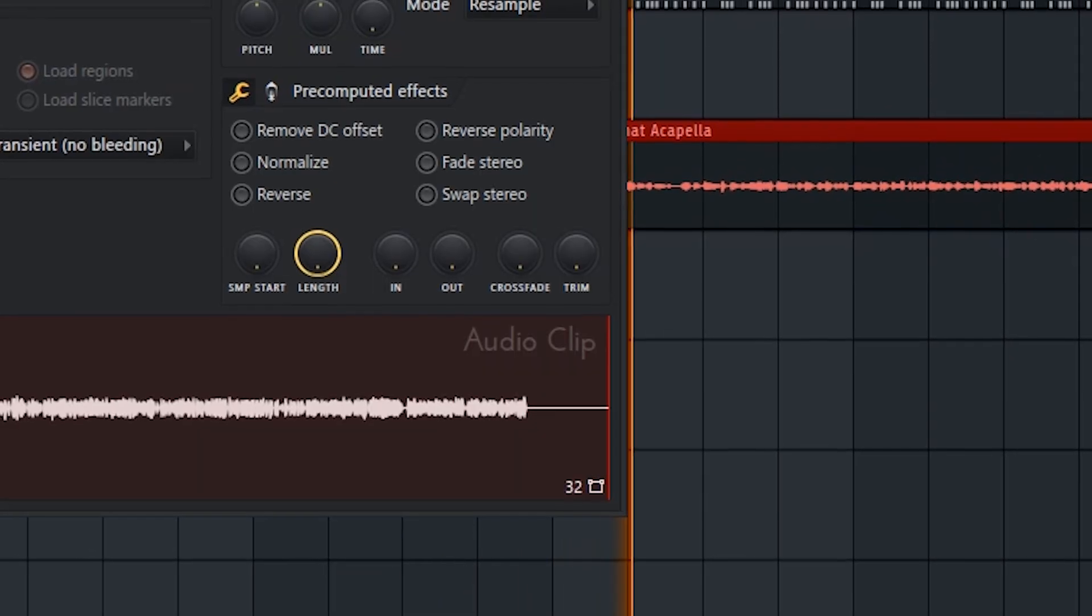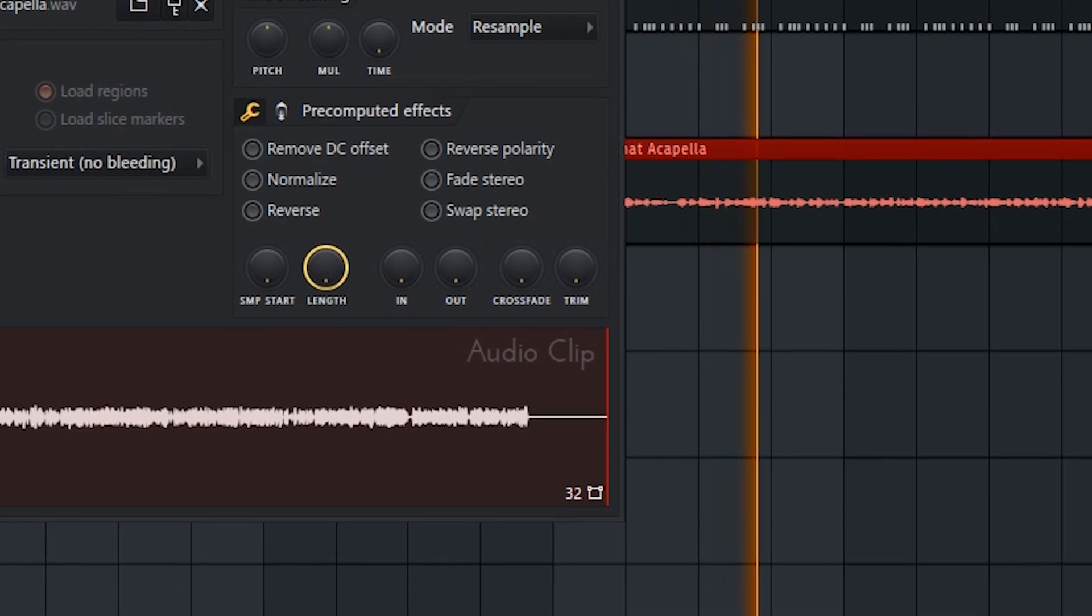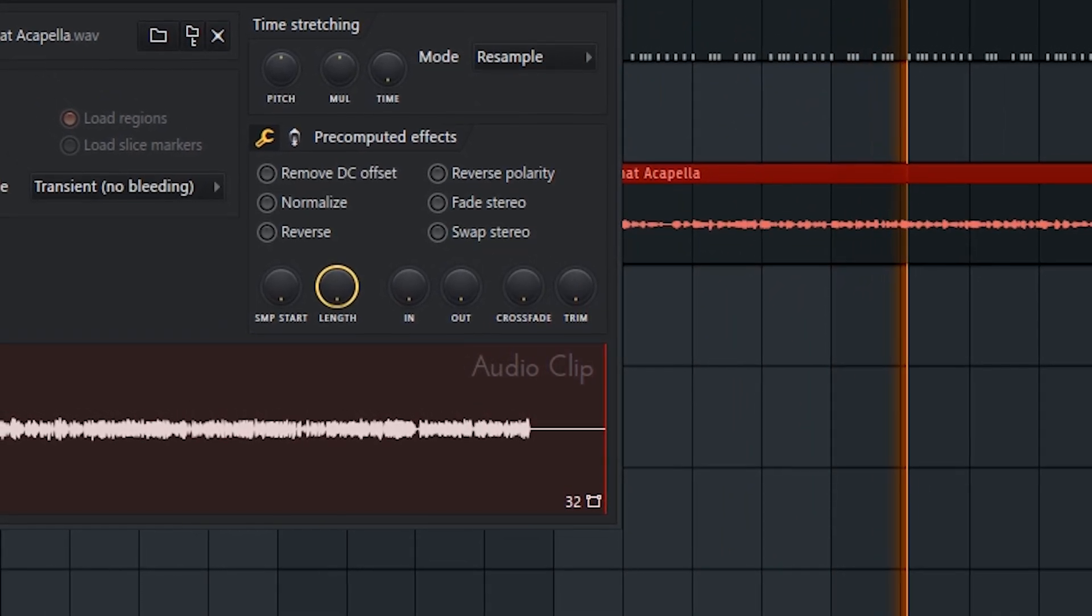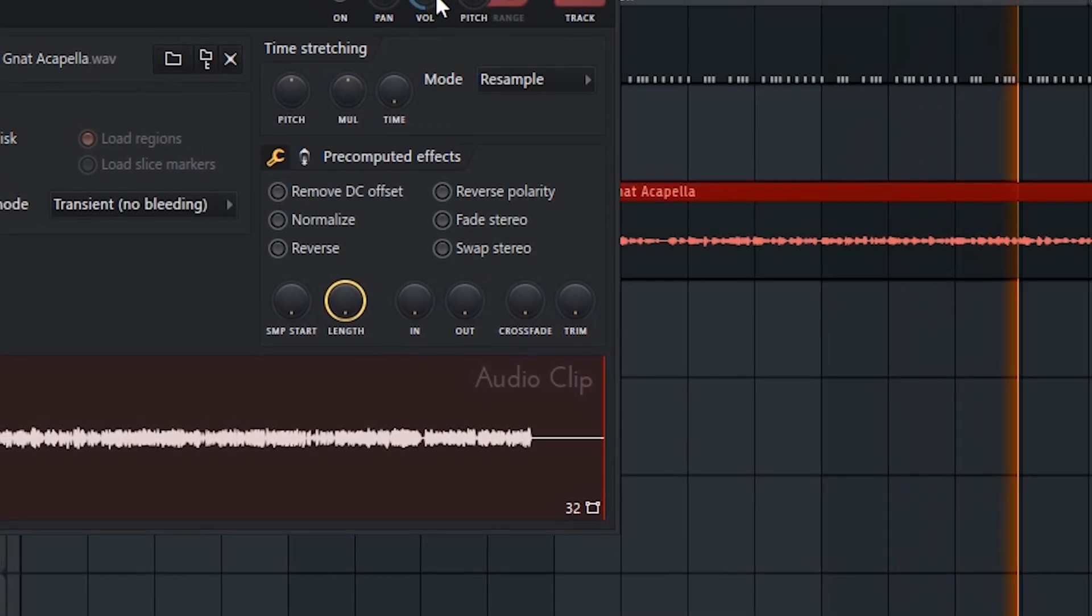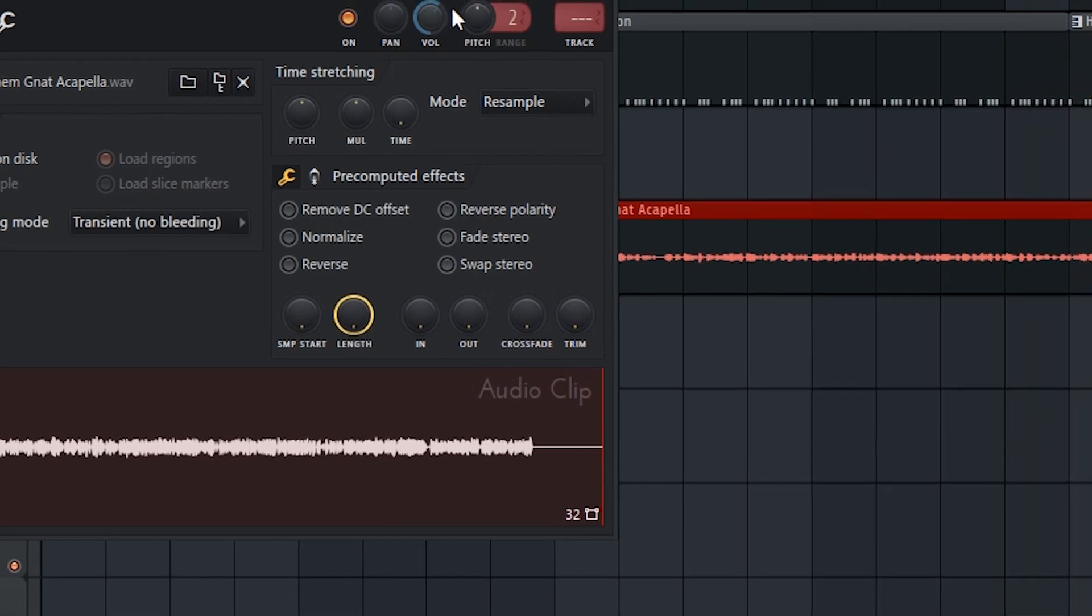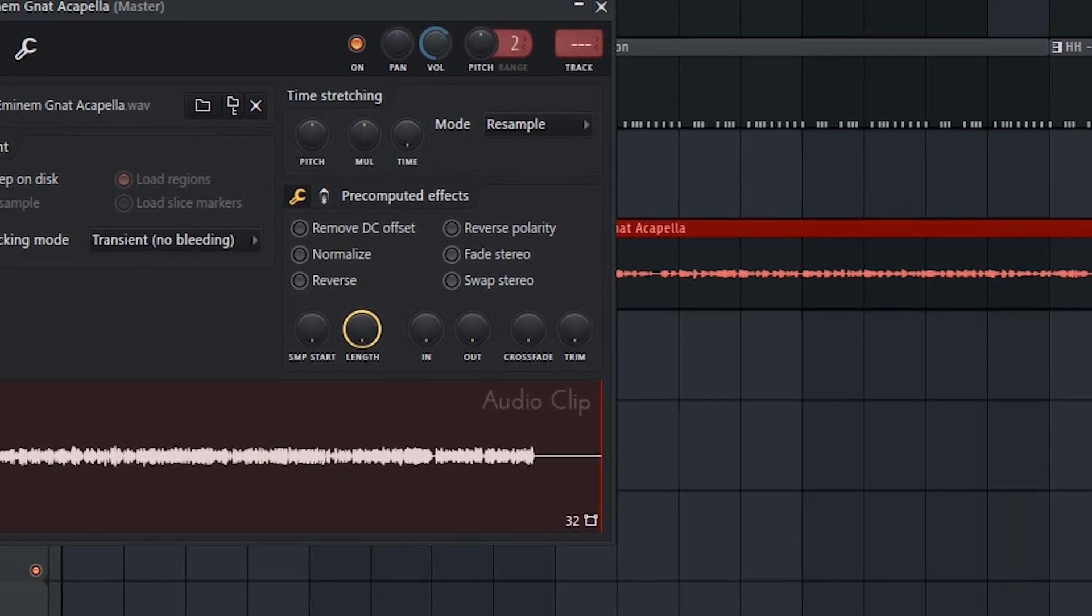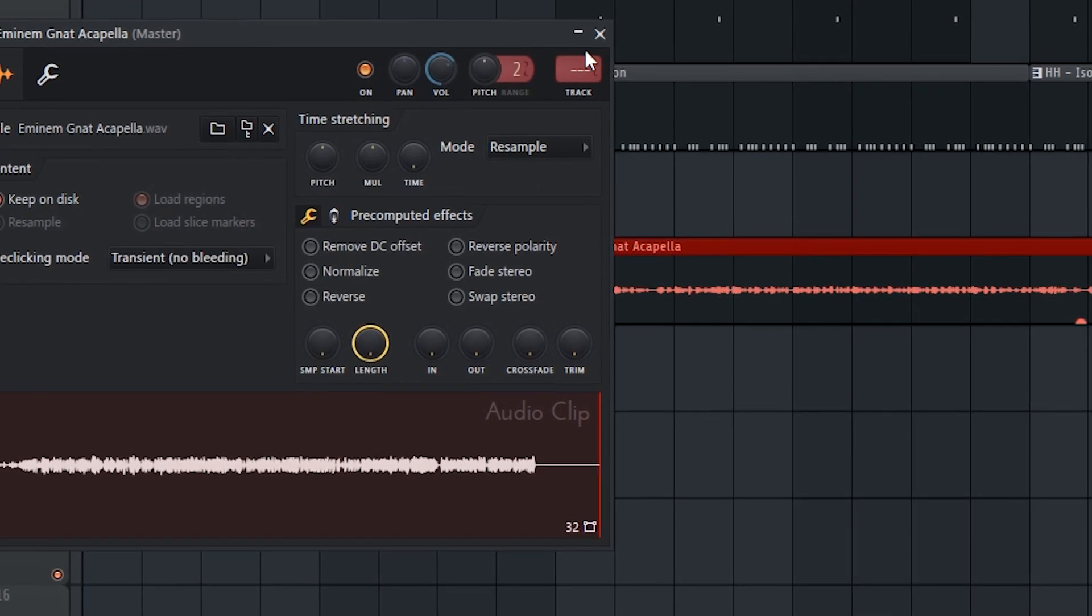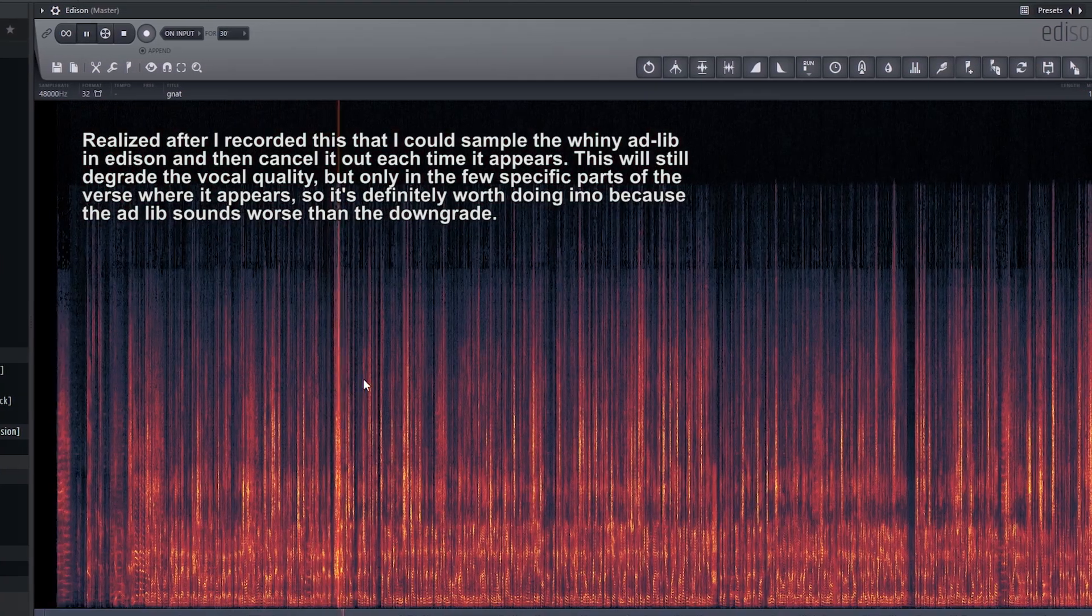It definitely needs some mix. But I'm actually pretty impressed with how well it fits right off the bat. I just wish I could get rid of that weird whiny vocal ad-lib in the background though. It would fit so much better without that in there. But I can't think of a way to get rid of it without severely degrading the quality of the vocal overall. So it probably isn't worth the trade-off.